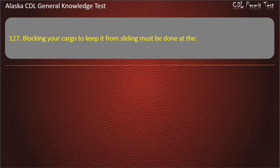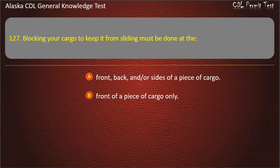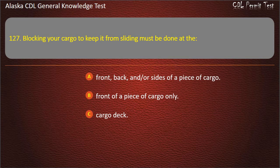Question 127. Blocking your cargo to keep it from sliding must be done at the front, back, and/or sides of a piece of cargo; the front of a piece of cargo only; or the cargo deck. Answer: Front, back, and/or sides of a piece of cargo.